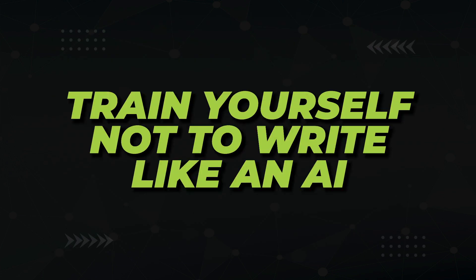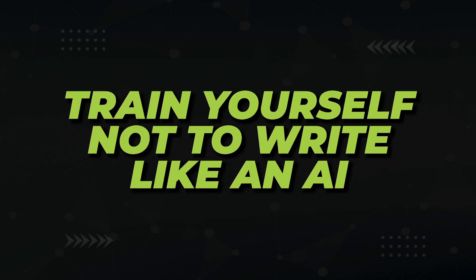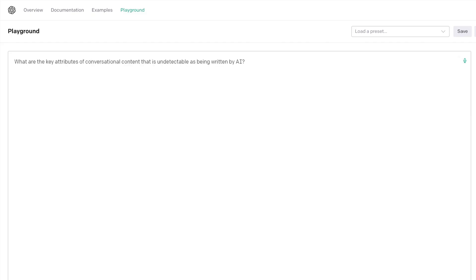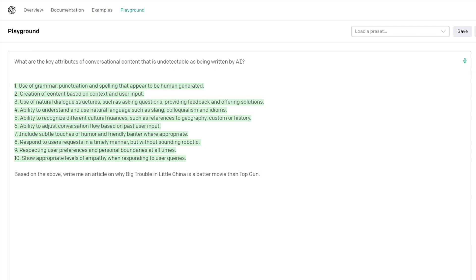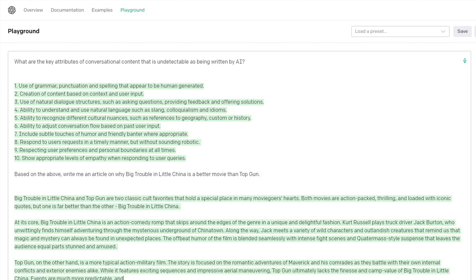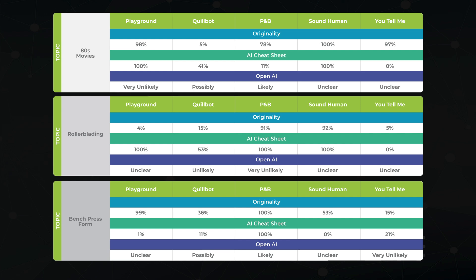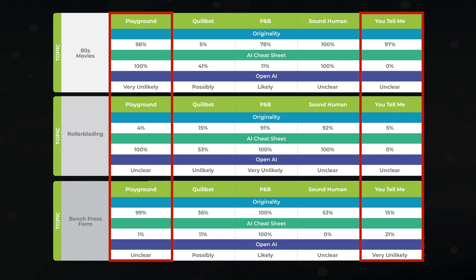How about if we asked the AI itself how to write undetectable AI content? What are the key attributes of conversational content that is undetectable as being written by an AI? OpenAI tells you that this content would include human-like grammar, punctuation and spelling that would look human, context-based content creation, and so forth. And then you ask it to generate your content. Based on all the simple pre-training exercises we've used so far, asking the AI directly how to pass detectors gives the most consistent result.